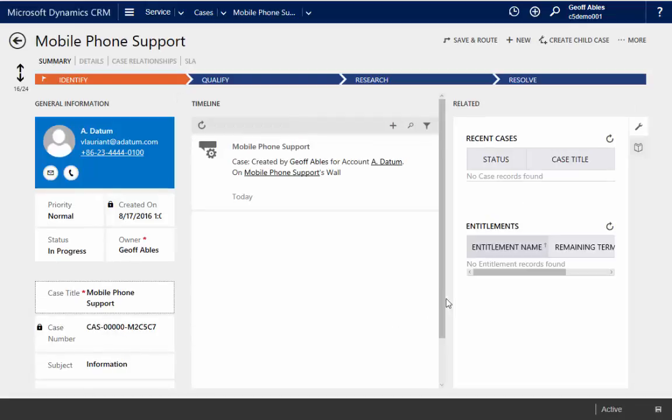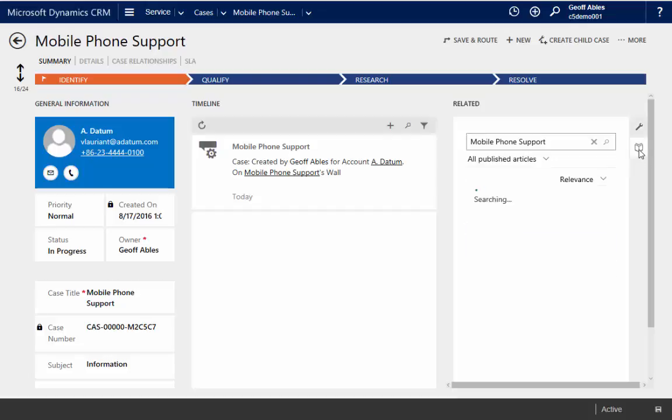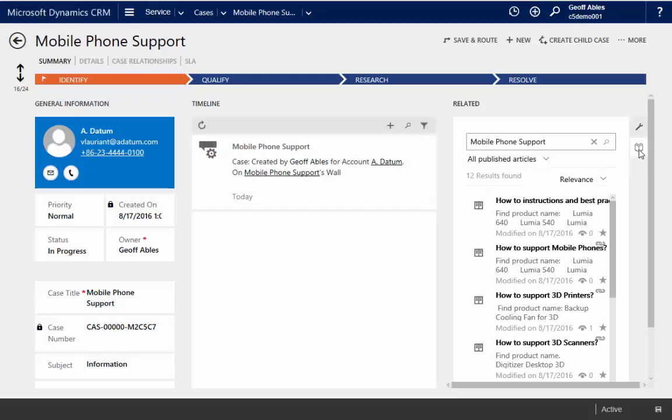Now, we're on the case form, but if we come over here to the related area and we click this lookup, CRM automatically surfaces a list of knowledge-based articles that it thinks might resolve this case. And you can see one of the ones that surfaced was the one that we just created.